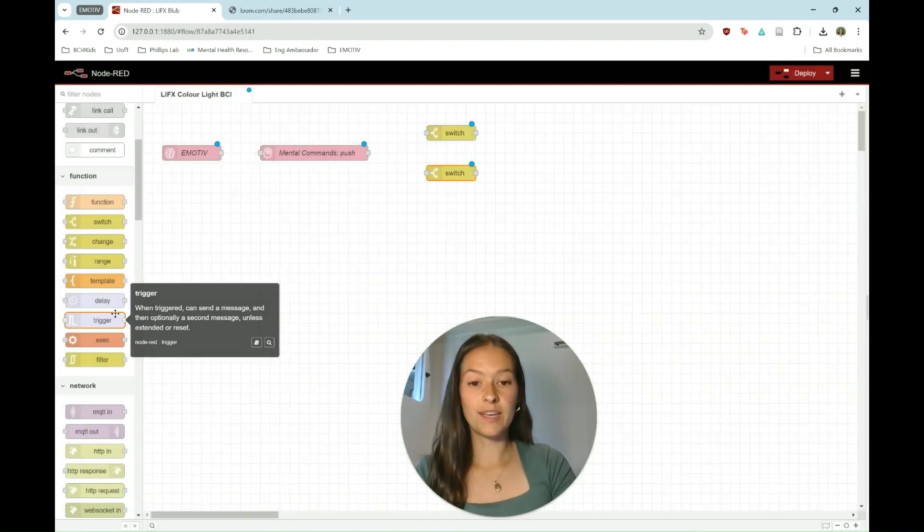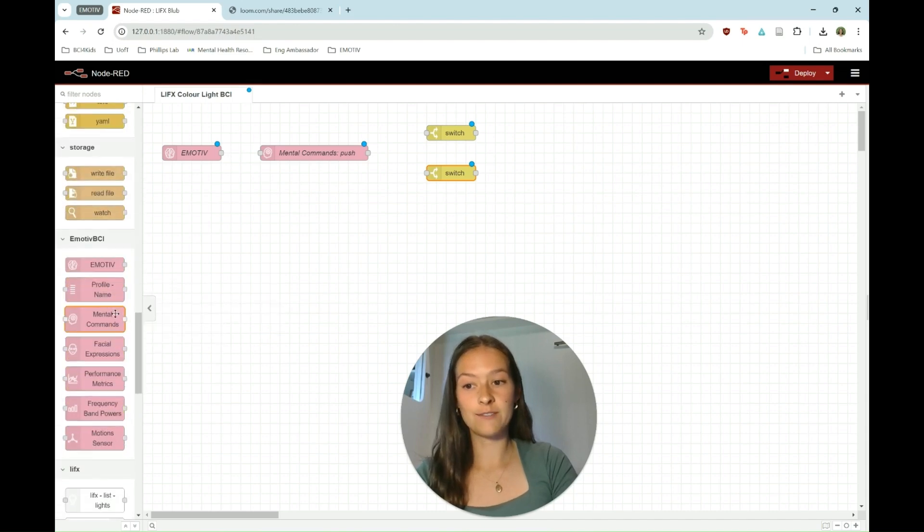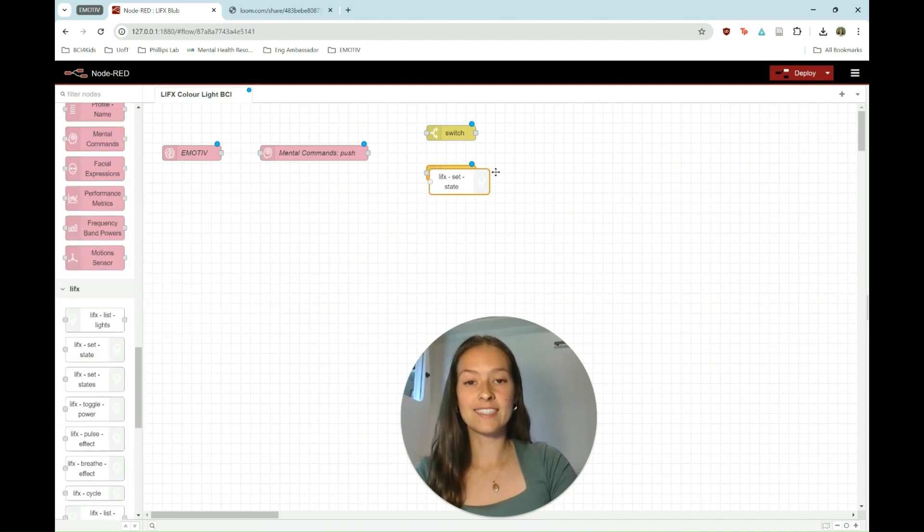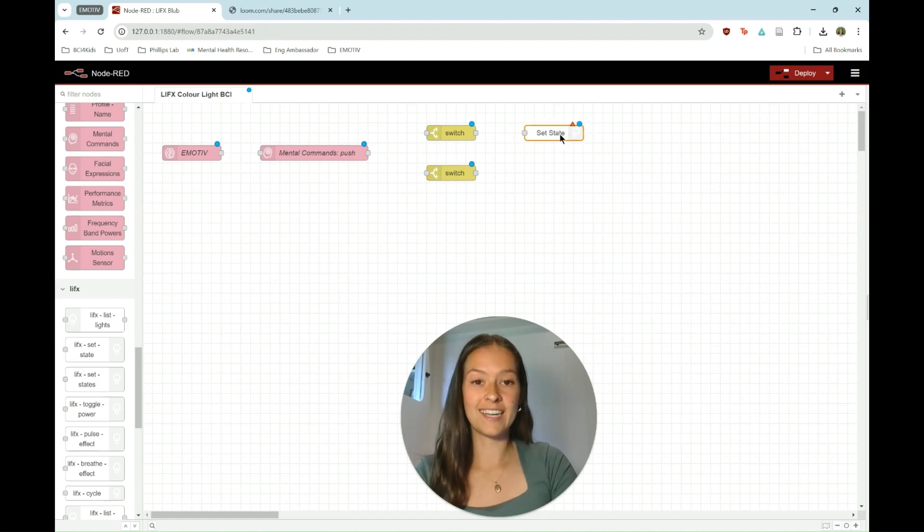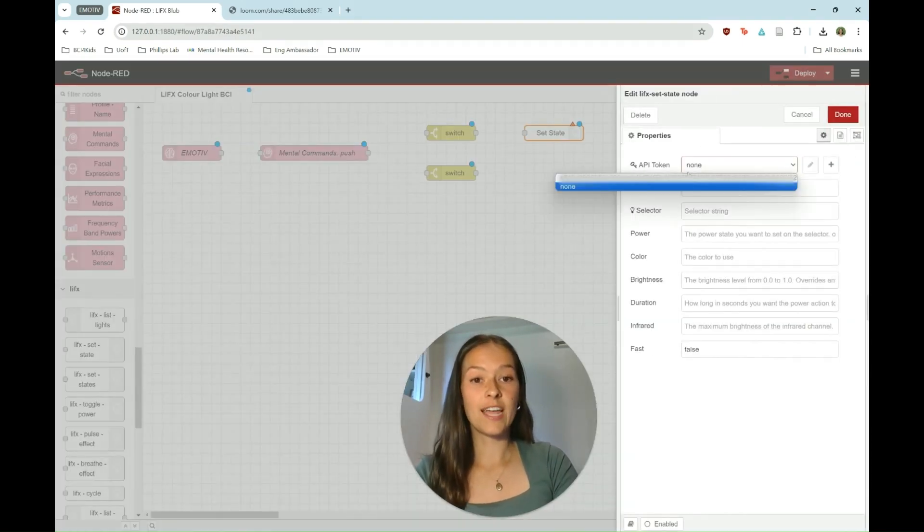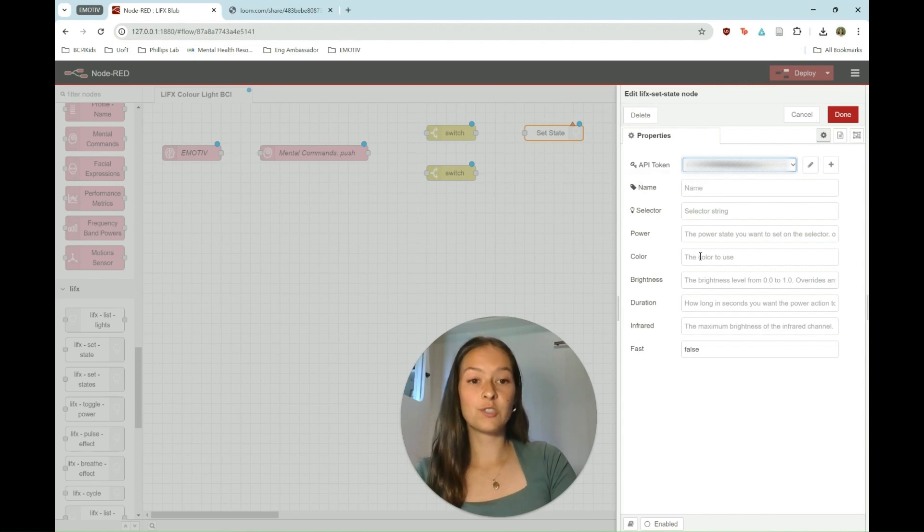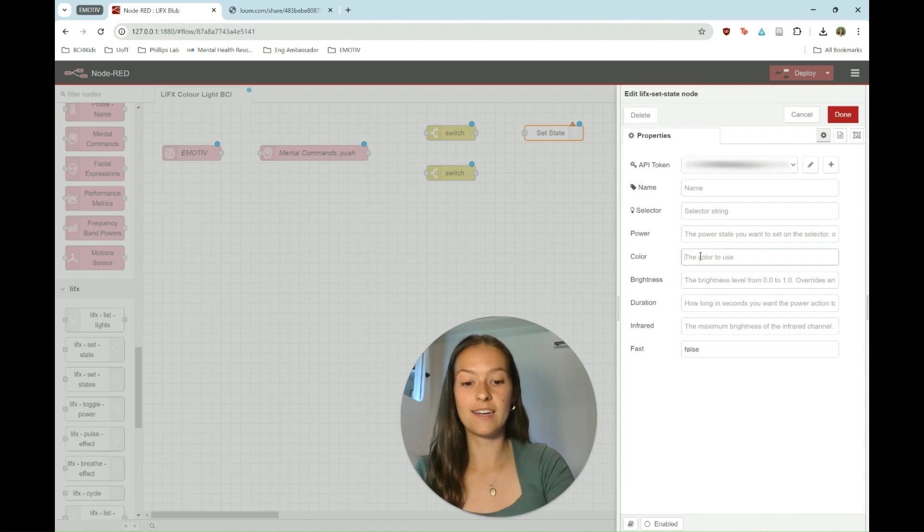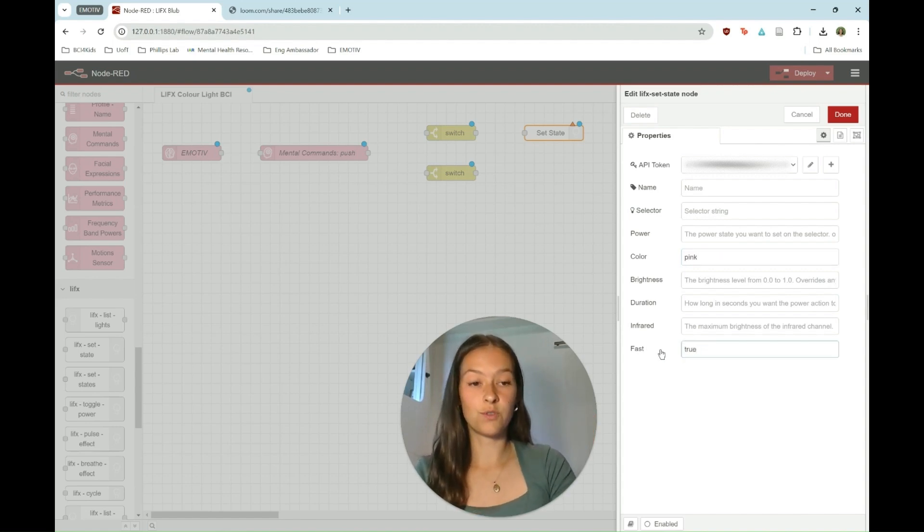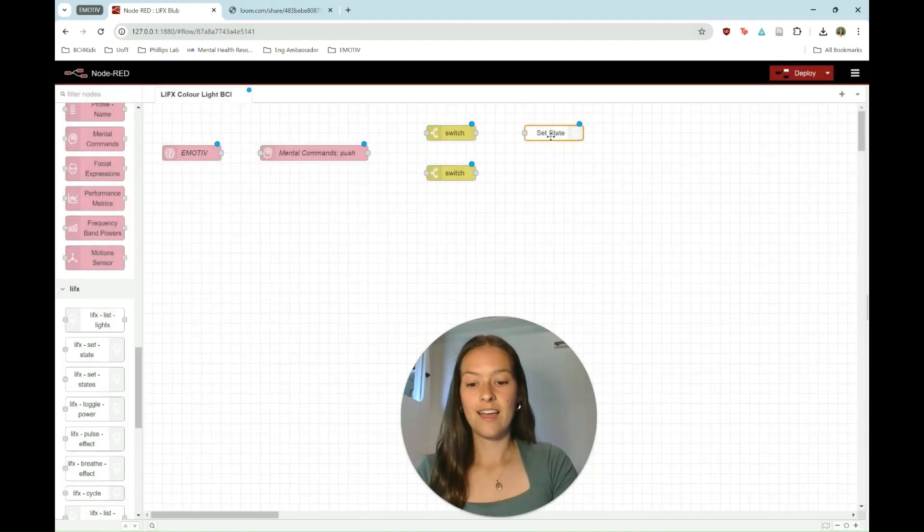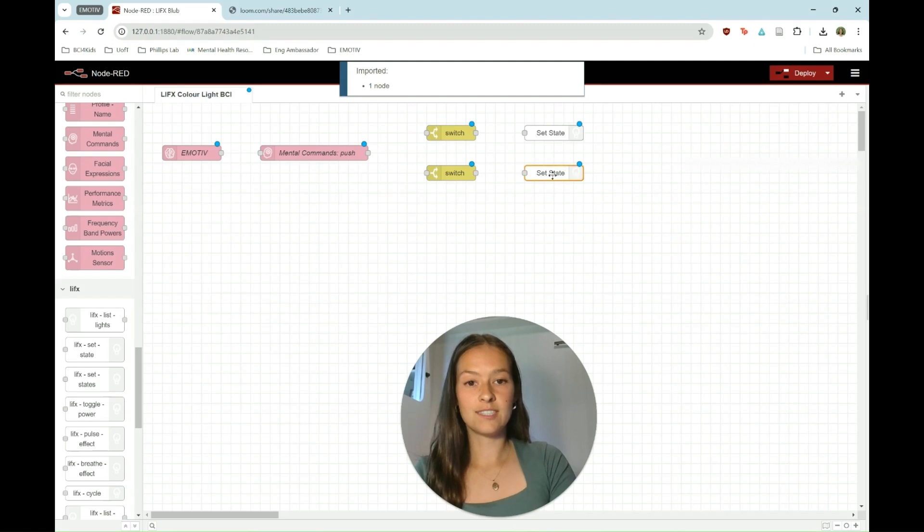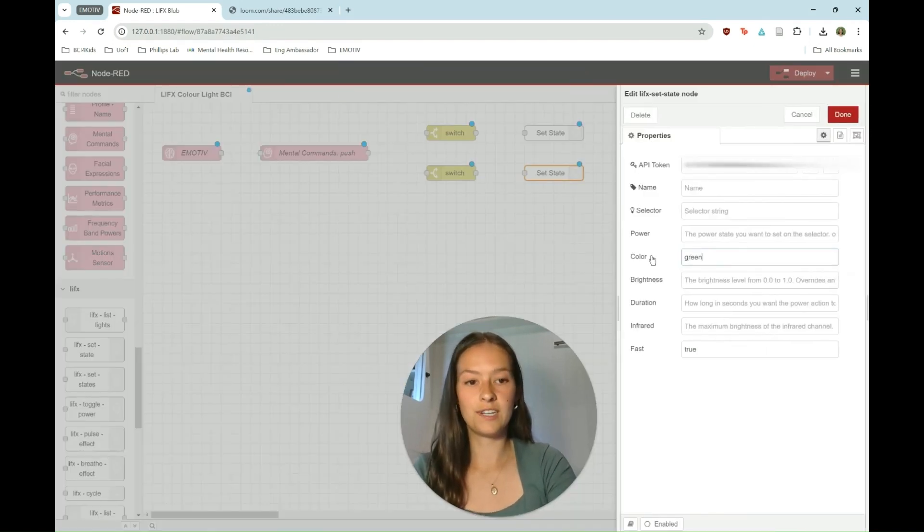Now once we had installed that LIFX toolbox, you'll notice you have some new nodes down here. We're going to choose LIFX set state, not to be confused with set states. Enter your API token that we generated here and then choose whichever color you'd like. In this example we're going to do pink, so that when we think about the pushing command, the light will turn pink. And then set fast to true. This will just help the light bulb to change color more quickly. Copy and paste that and then do the same but for our non-pushing command. In this case I'll do green.